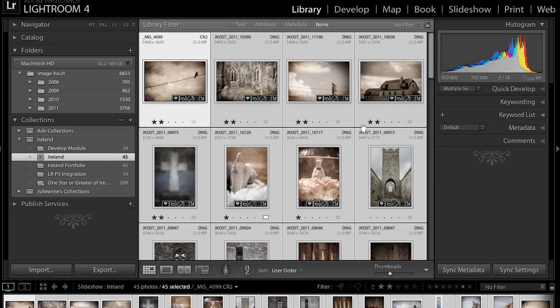Hi and welcome. My name is Julianne Kost and we're going to take the next few minutes to look at the print module and see all of the different custom layouts and templates you can make. So let's begin by taking this collection over to the print module.